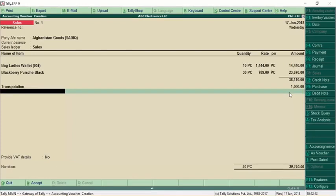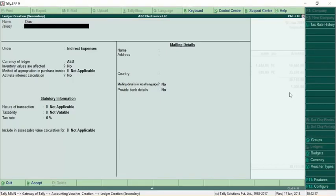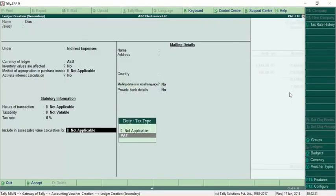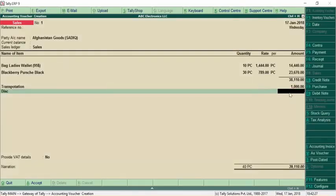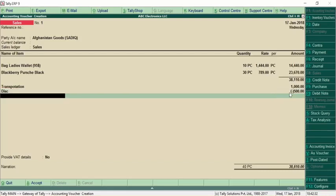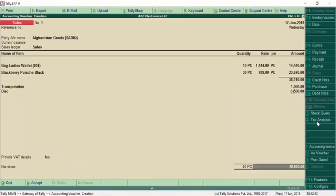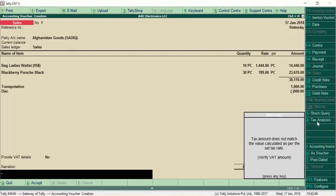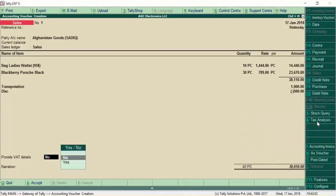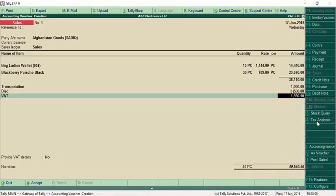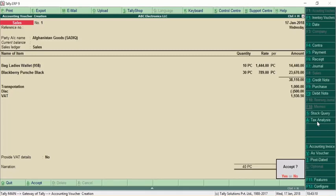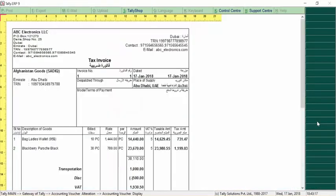For discount, if the ledger is already available select it; otherwise create by pressing Alt+C. Similarly, for discount select 'Assessable Value Calculation for VAT' and specify the value in negative. When you click Alt+A, discount is also apportioned. You'll see a warning message that the tax amount does not match — this means the VAT ledger has not been selected during the sales entry. Go back and select the VAT ledger to complete the transaction — the amount is 5,930.50. If you go for a print of this invoice, it shows the formatted invoice. You can also choose to print in either Arabic or English.